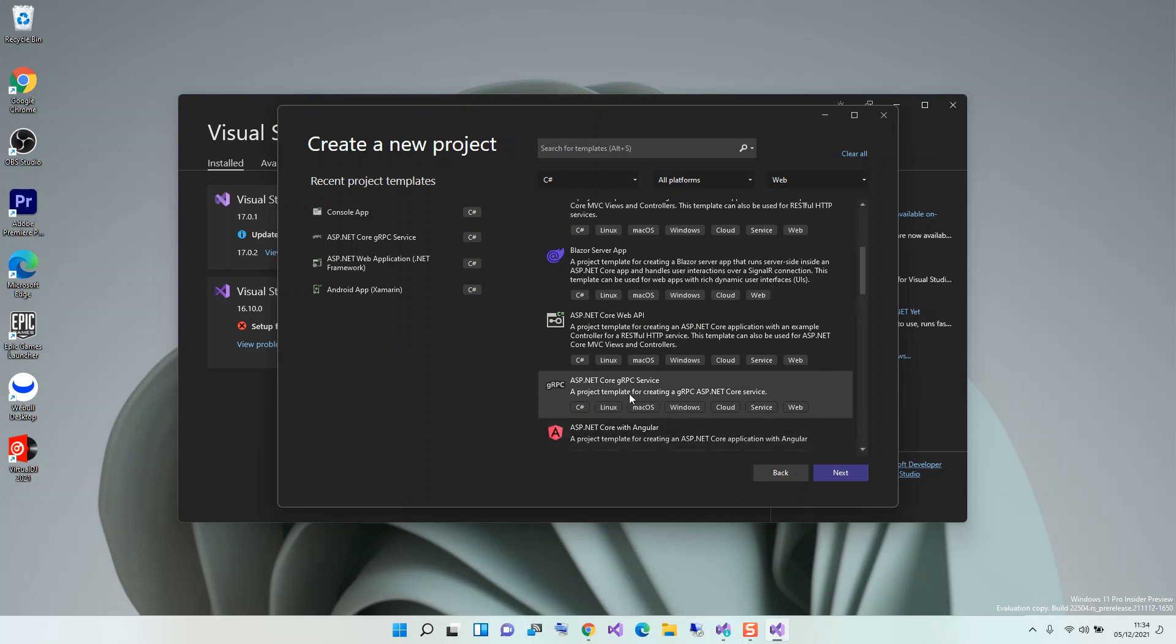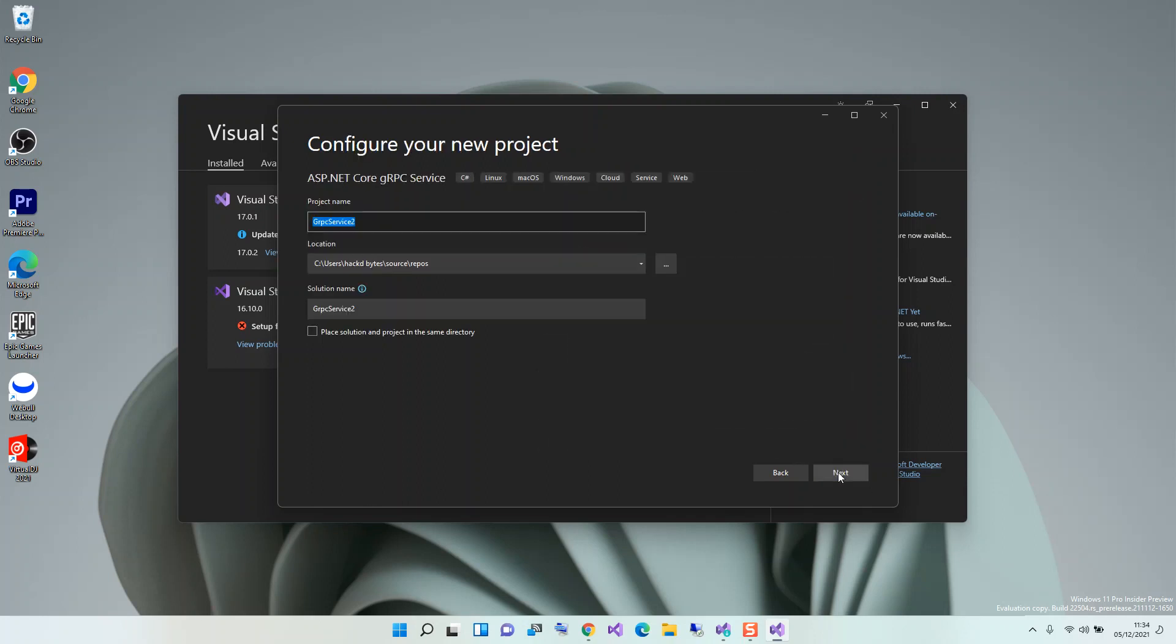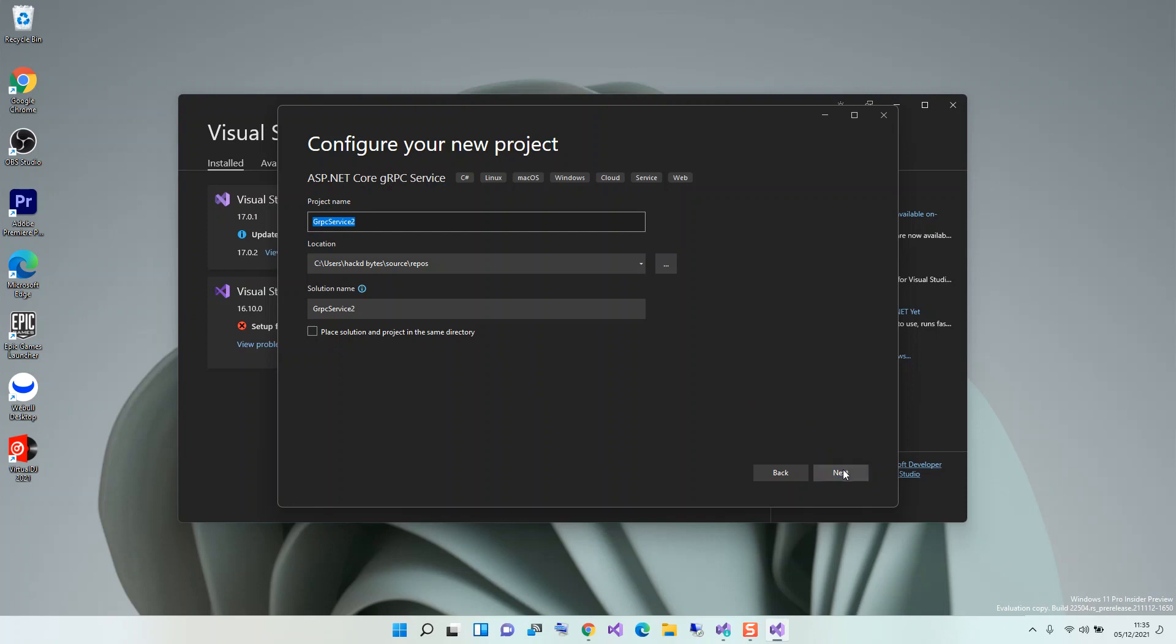We can click on this and get started. This is a project template for creating a gRPC ASP.NET Core service. Once we click on it, then we can click on Next. Here you can configure your project details, but we're not going to look too much into that. You can change the project name and whatnot. So we click on Next.